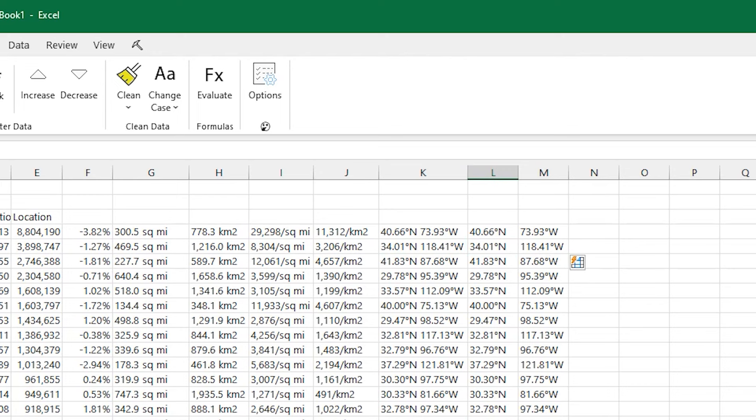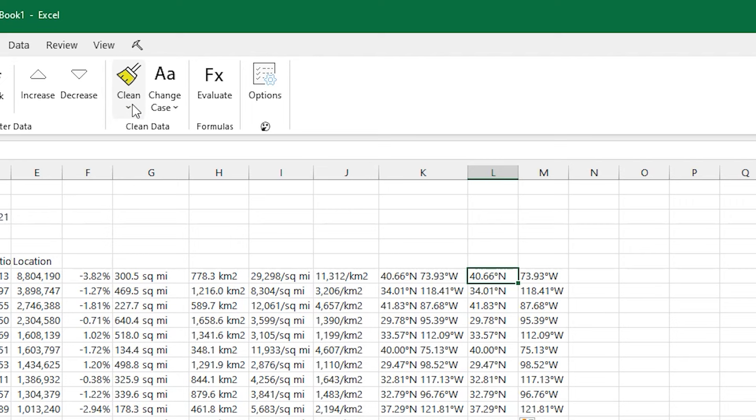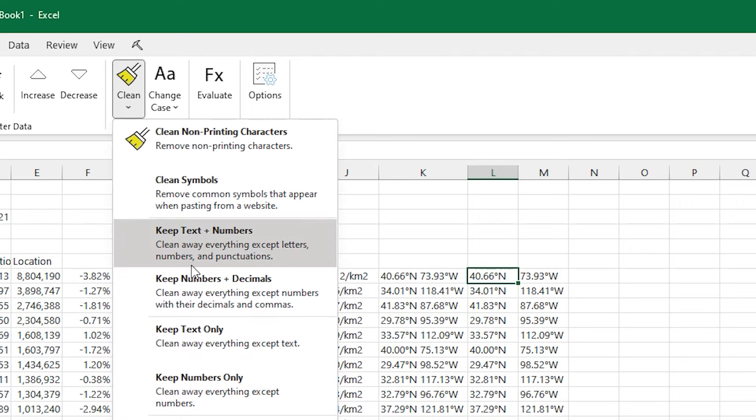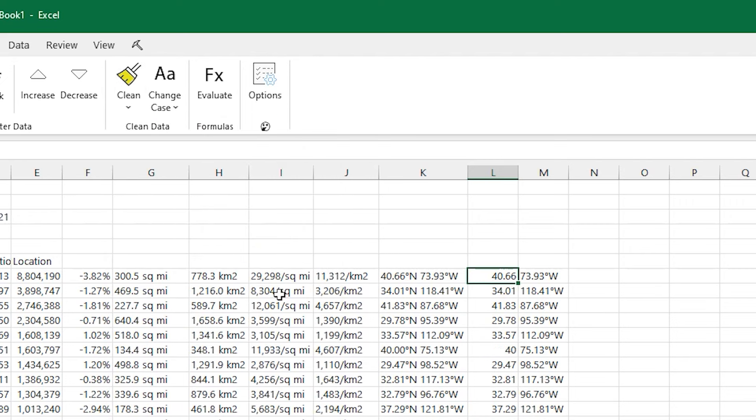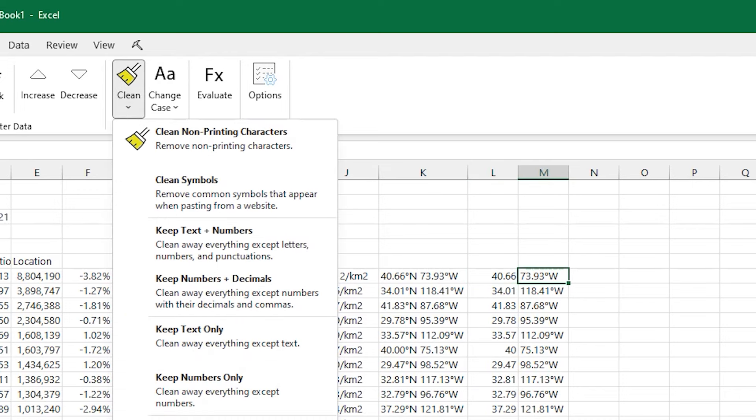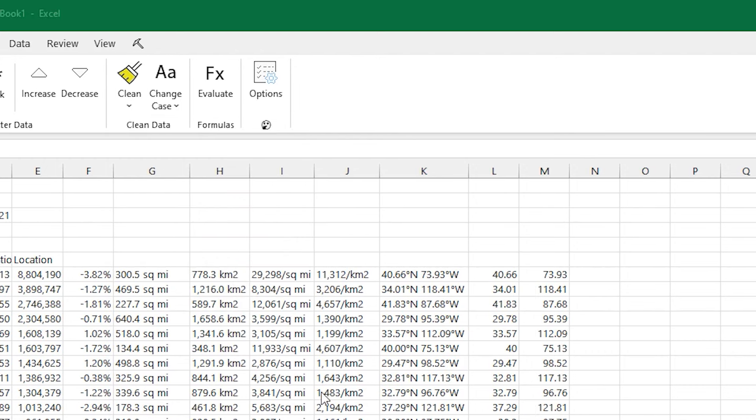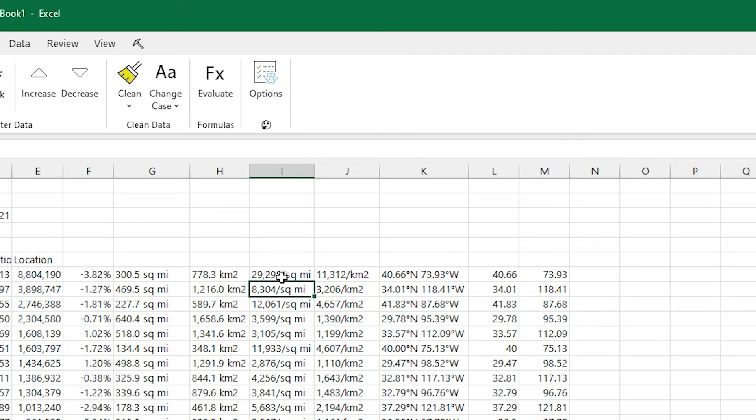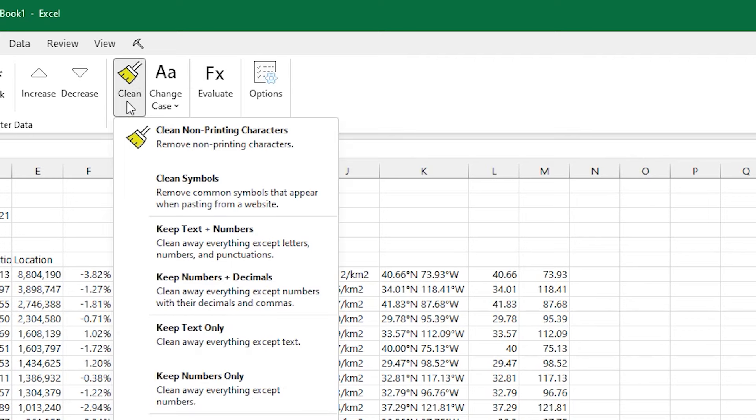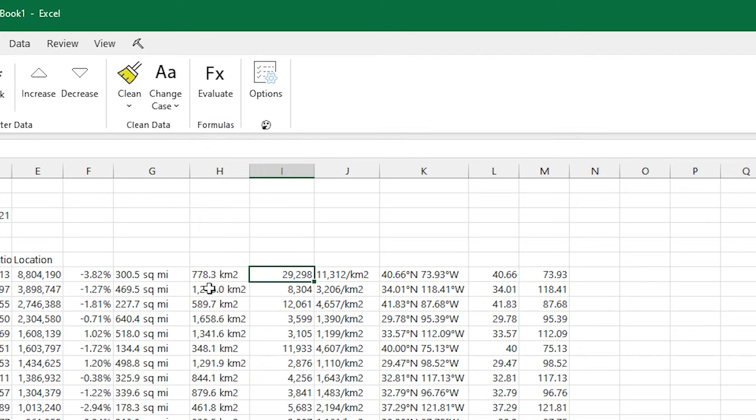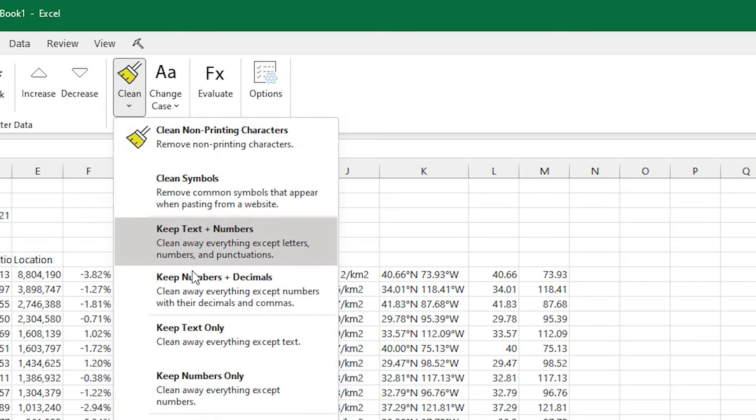So let's say I wanted to remove the degrees north and degrees west. I can go back to that Clean button and choose Keep Numbers and Decimals. And I'll just get rid of everything else that is not a number with a decimal on it. Which helps me clean this up really quickly. And I can do this with the rest of the numbers, too. So all the kilometers squared or square miles. If I just go clean and say Keep Numbers and Decimals, those will just disappear.